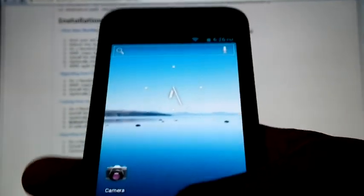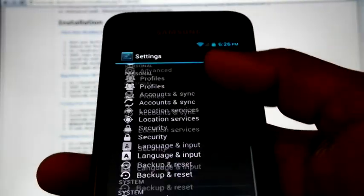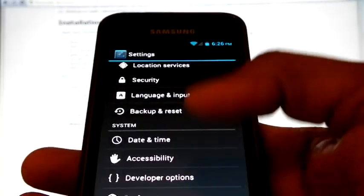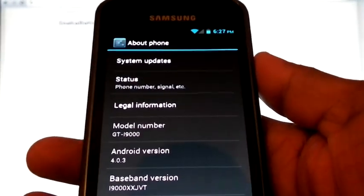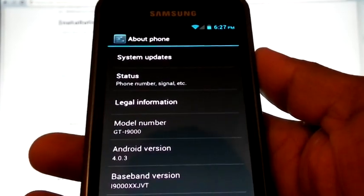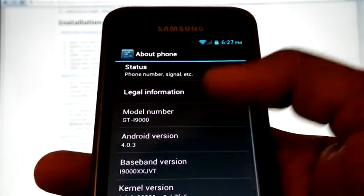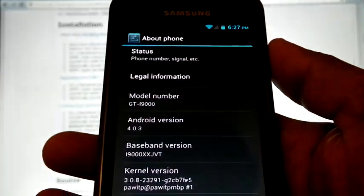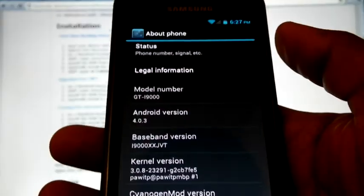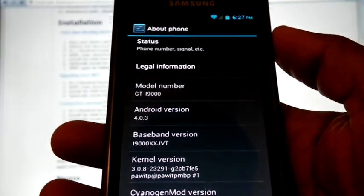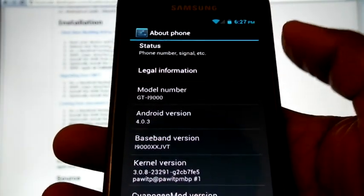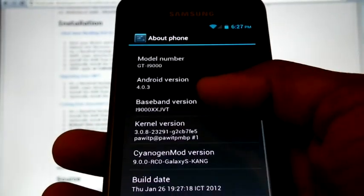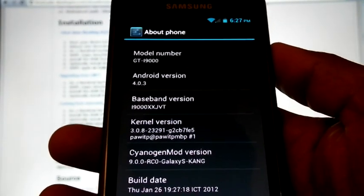Now we can check the version. GT-I9000, Android version 4.0.3, baseband XSJVT, and CyanogenMod version 9.